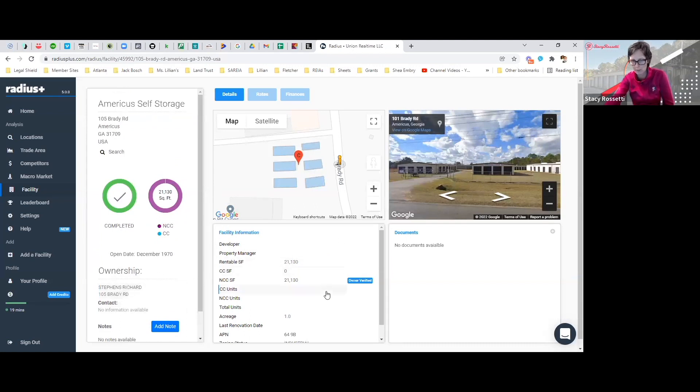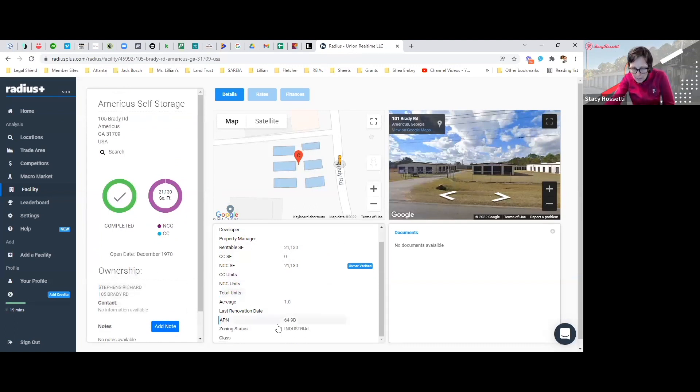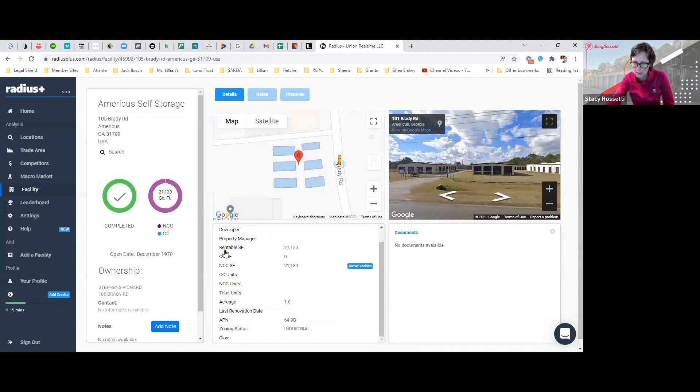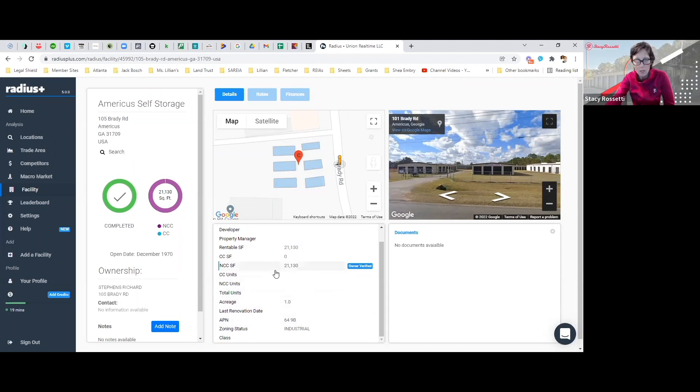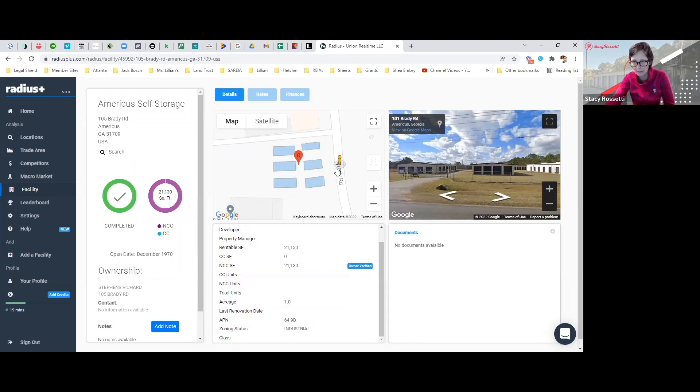As you can see here, this one's zoning is industrial. You can see the parcel number is here, the acreage, it's on one acre, 21,000 square feet on one acre. That's probably one acre right there, honestly, it's probably what the boundaries look like.